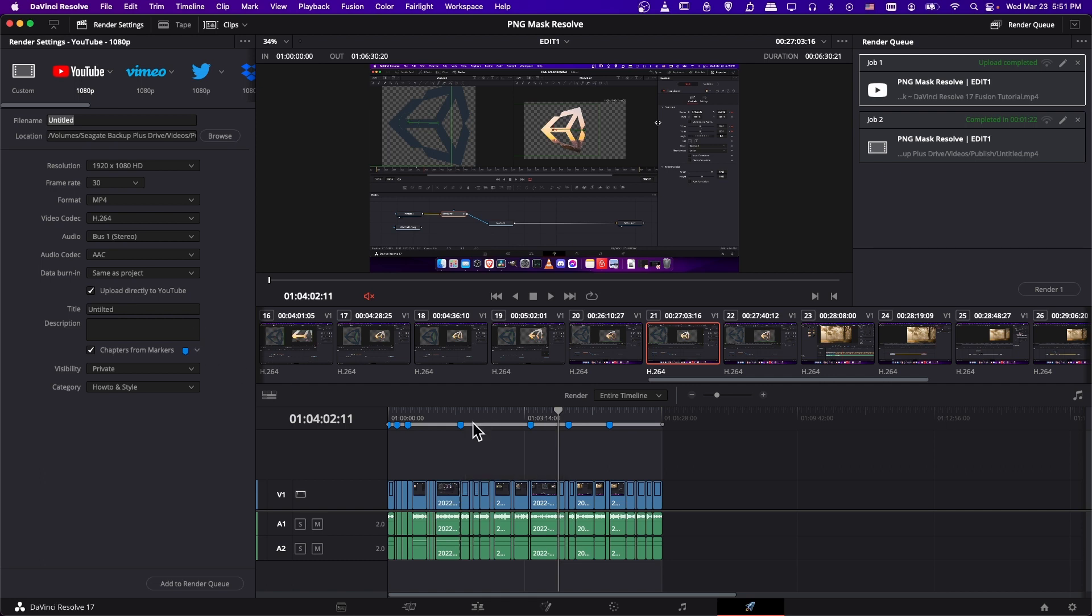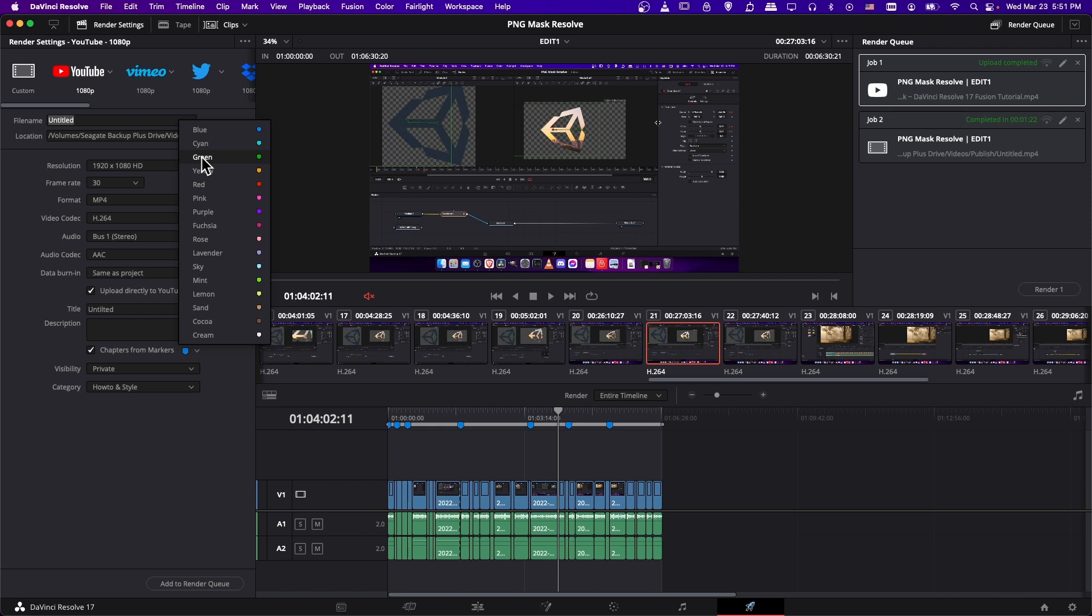And of course, you could also use other markers if you have other needs for them. So if you added a cyan marker, it wouldn't show up in the video chapter description. It would just be a separate marker for anything else you need if you need to make a note in your timeline while you're editing.